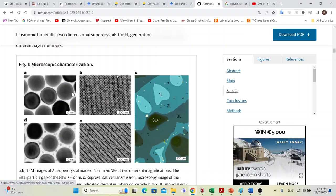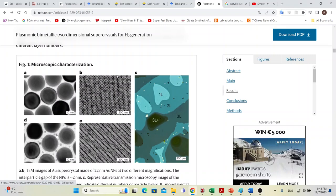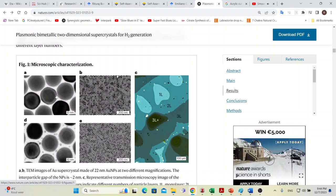They are really highly ordered arrays of gold nanoparticles, and in the interstitial gaps there are platinum nanoparticles. Because of this highly orderedness of these arrays, when they're illuminated there is an optical enhancement effect.